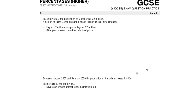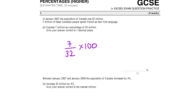In January 2007, the population of Canada was 32 million. 7 million of these Canadians spoke French as their first language. Express 7 million as a percentage of 32 million. So we're going to do 7 over 32 multiplied by 100, and this gives us 21.875, which to one decimal place is 21.9.